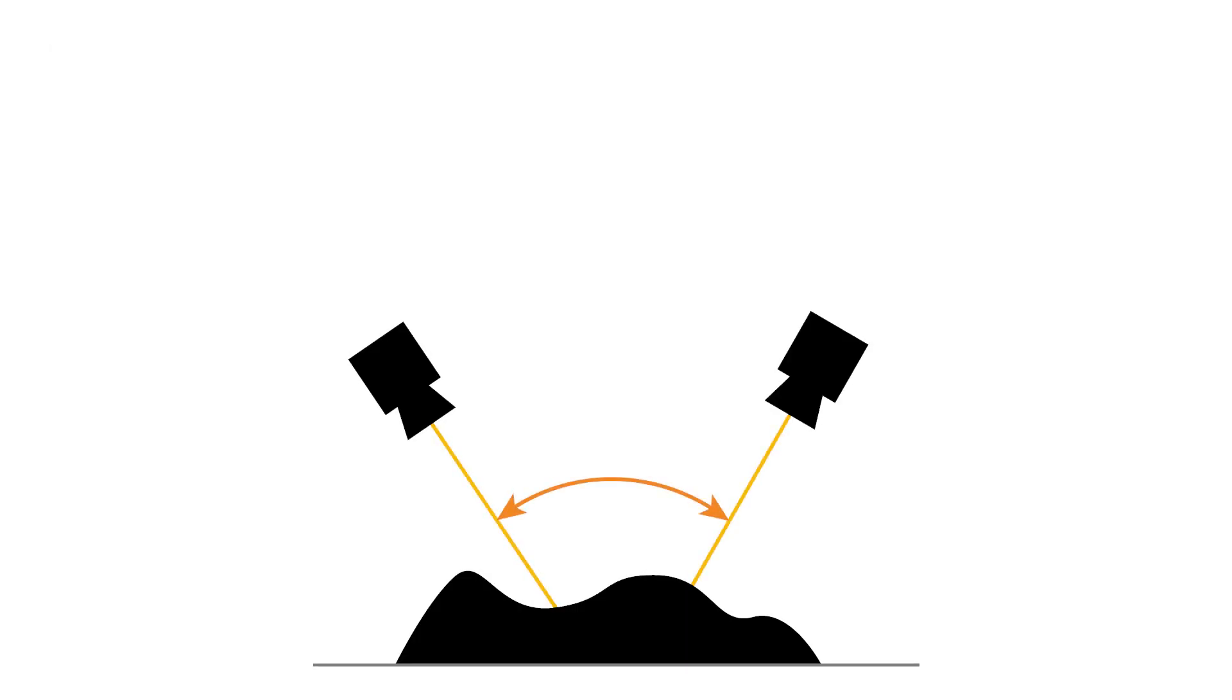Another important aspect is the triangulation angle, the angle between the cameras. A larger angle provides better accuracy. However, a larger triangulation angle might also lead to more surfaces that are not seen by at least two cameras, and therefore cannot be reconstructed.